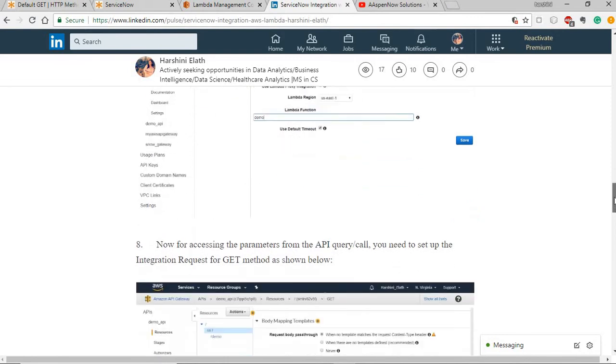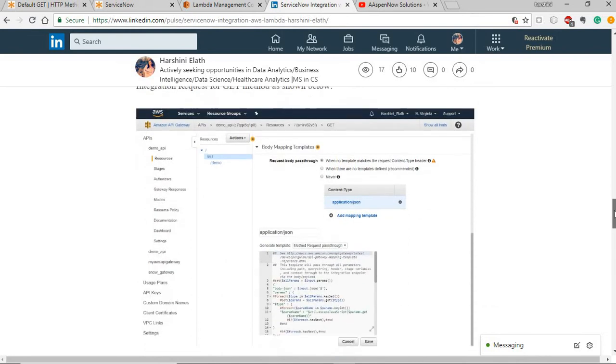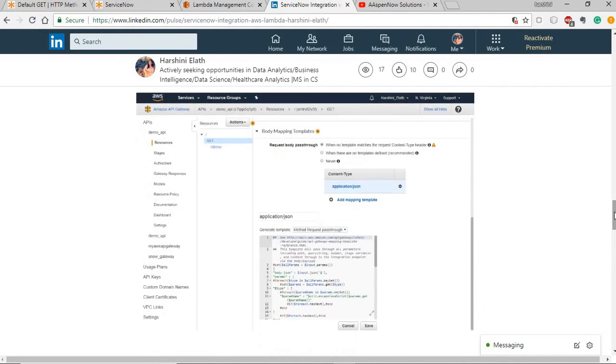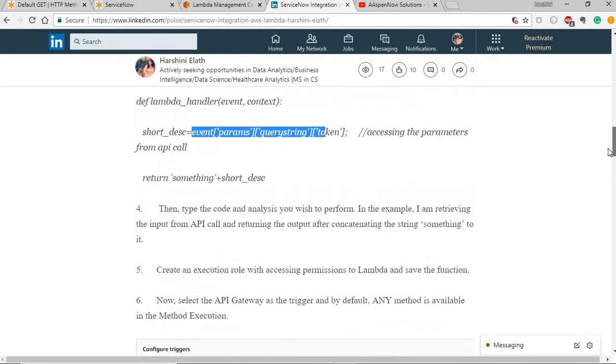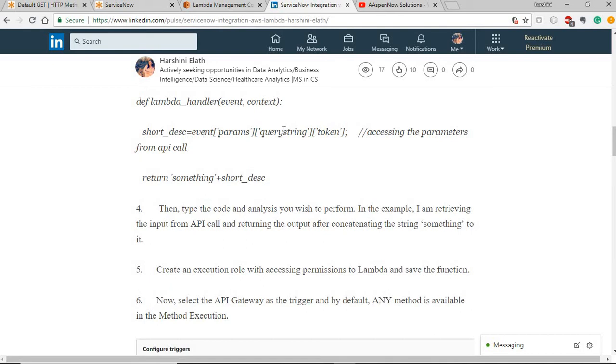One more important step is you need to set up a body mapping template here. It's usually in the get method, you have a body mapping template option where you can select the content type and please select the content type as the application hash json and add this mapping template. This will automatically generate a template for us and select method request pass through and save it. This is done because as you can see in the code, we are trying to use the token or the parameter that has been sent from the request message using this event variable.